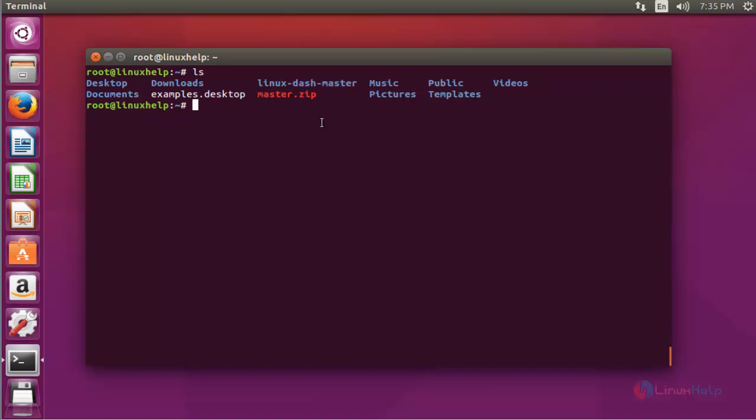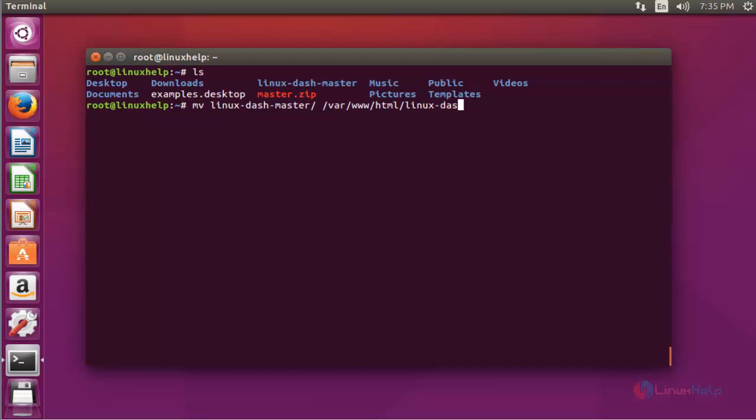Move the directory into web root directory by using move. Move Linux Dash into web root directory /var/www/html. I'm going to save it as Linux Dash. You can give any other name.